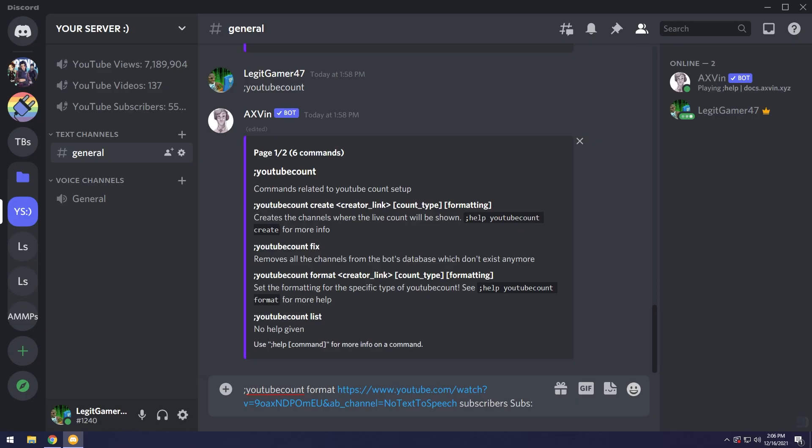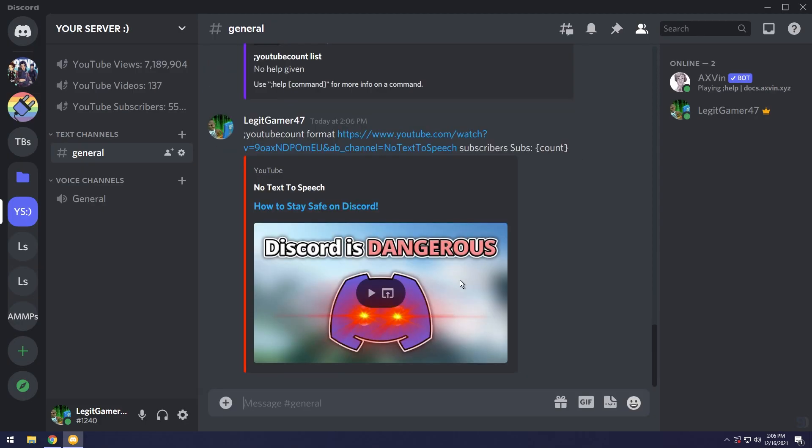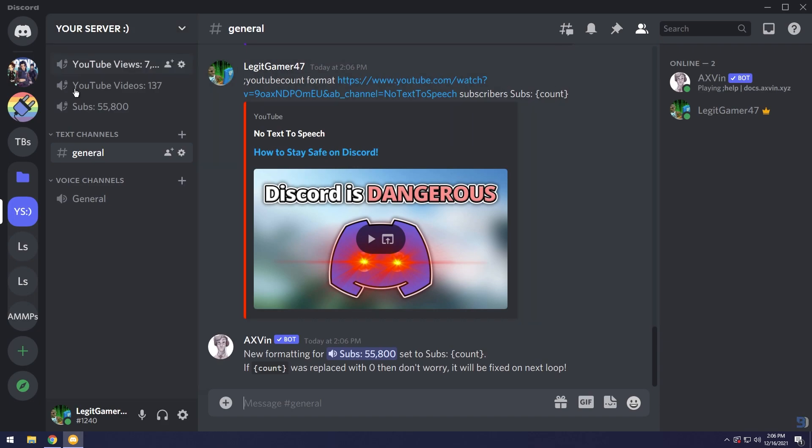Now this is where things get a little weird. We need to put in a little variable to represent the count or the number of subs we have. To do that we do open curly brace, type in count, then closed curly brace. When I press enter you'll notice it says subs and it shows the number.